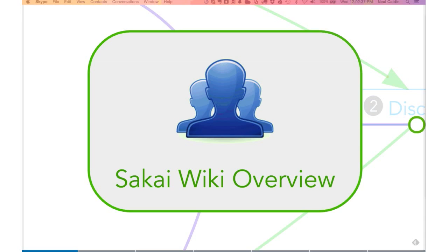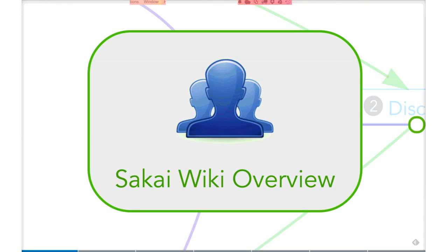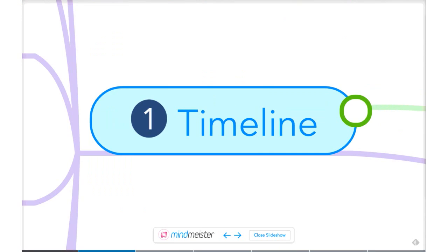Thanks, Matt. This is Neil Caden, Sakai Community Coordinator. I'm going to do the first part of the presentation: an overview of what kinds of discussions have already taken place and a timeline. Then John will go into more detail, including some history around Marist's exploration of wiki solutions. Then we'll open it up for discussion and hopefully build some community interest in taking this further. The first thing I'll go over is a timeline overview.